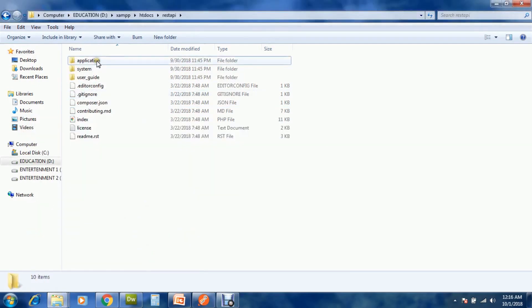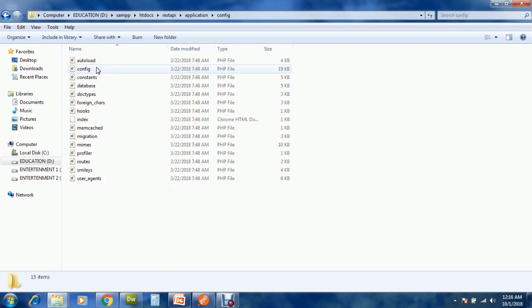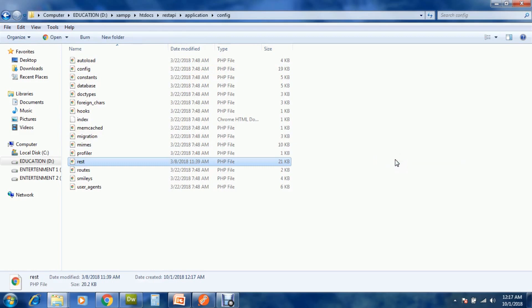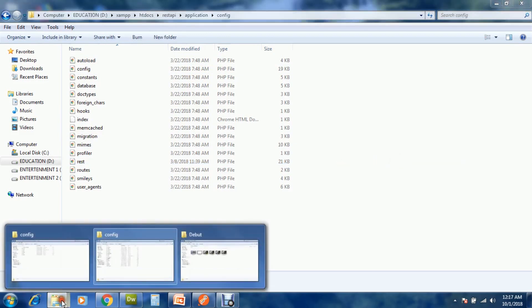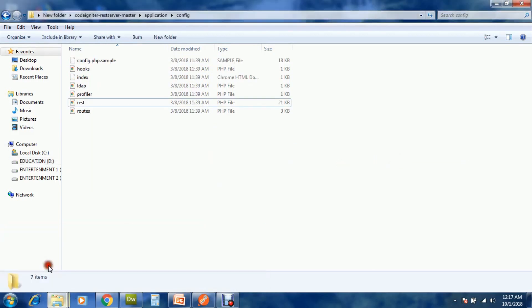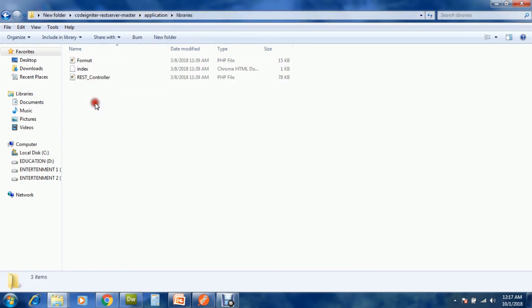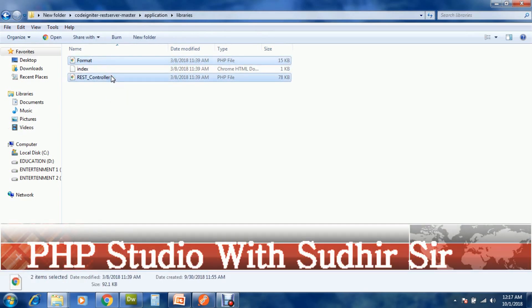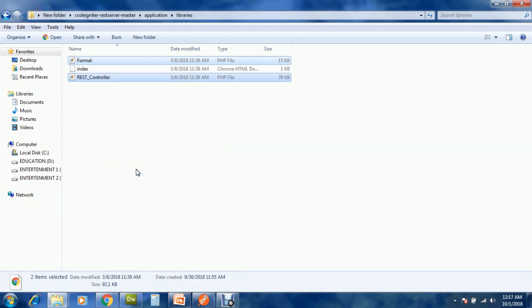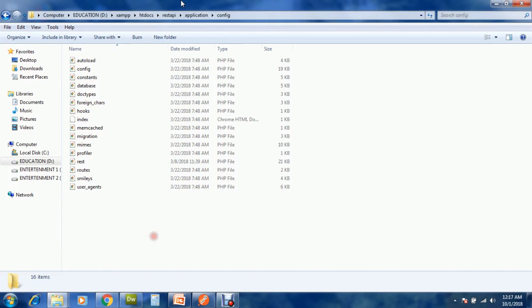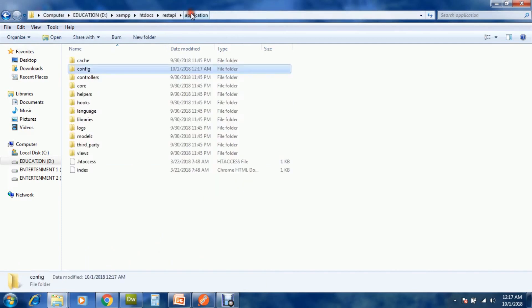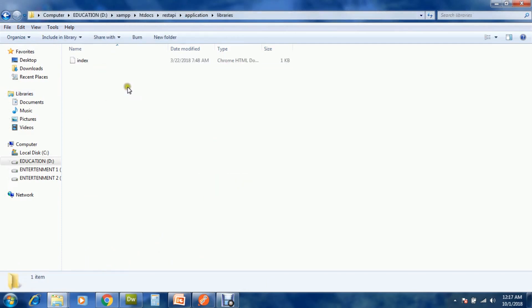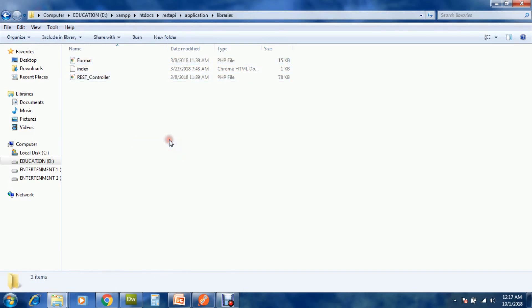In REST server master, open libraries. Copy Format and REST Controller from here. Open your libraries folder and paste here.